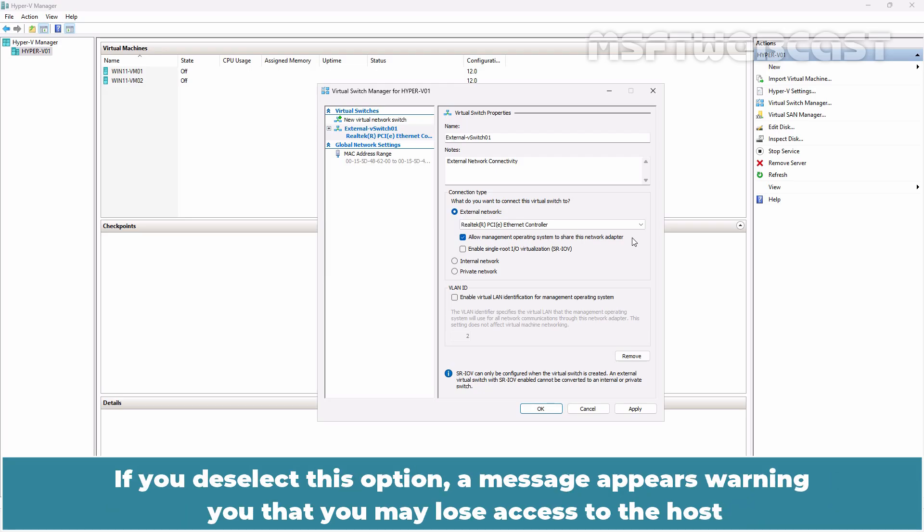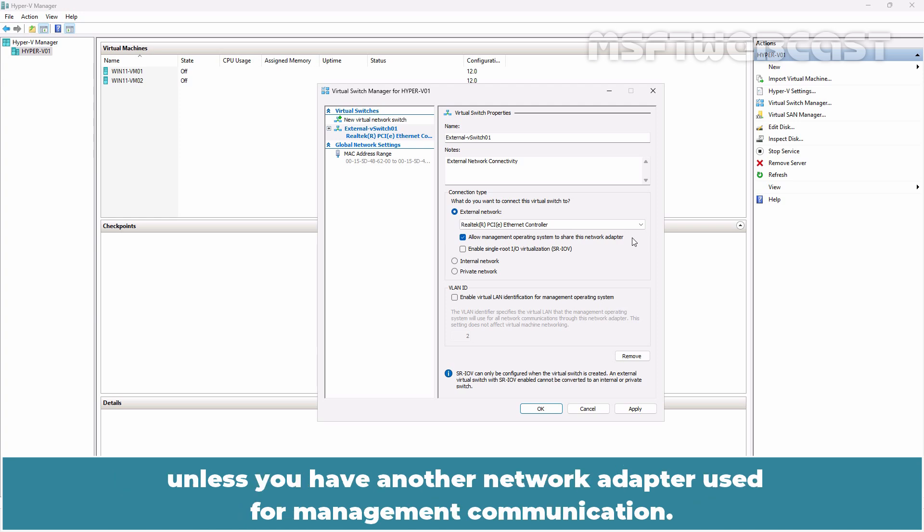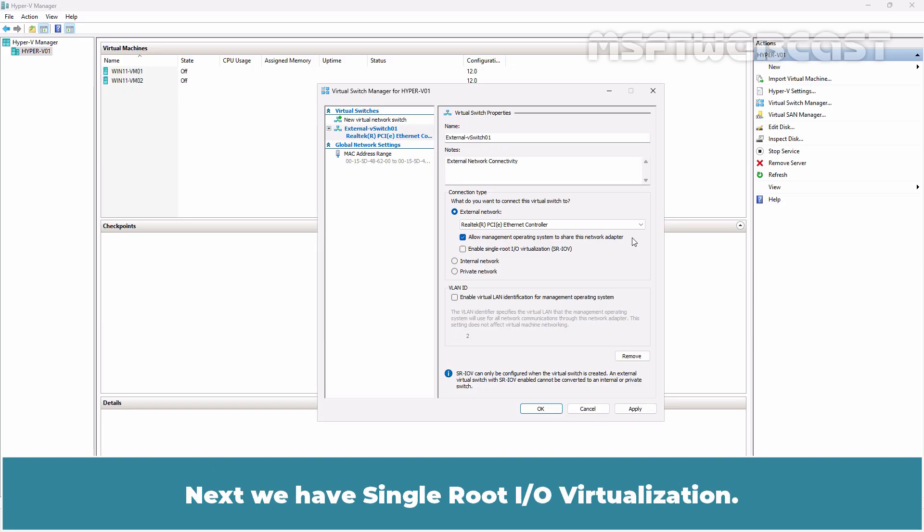If you deselect this option, a message appears warning you that you may lose access to the host unless you have another network adapter used for management communication.